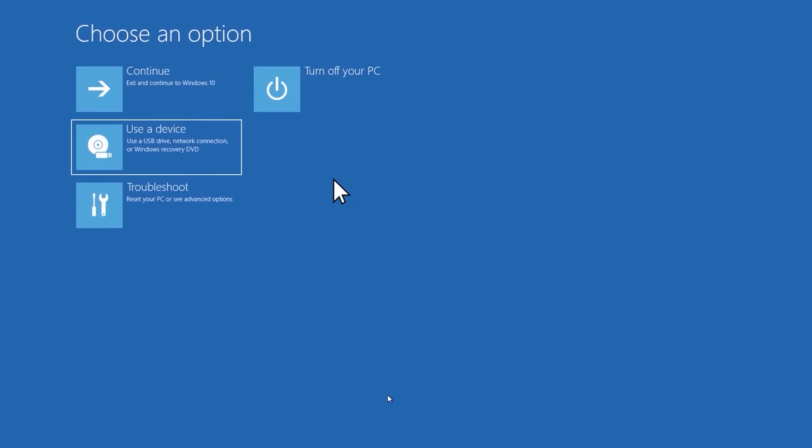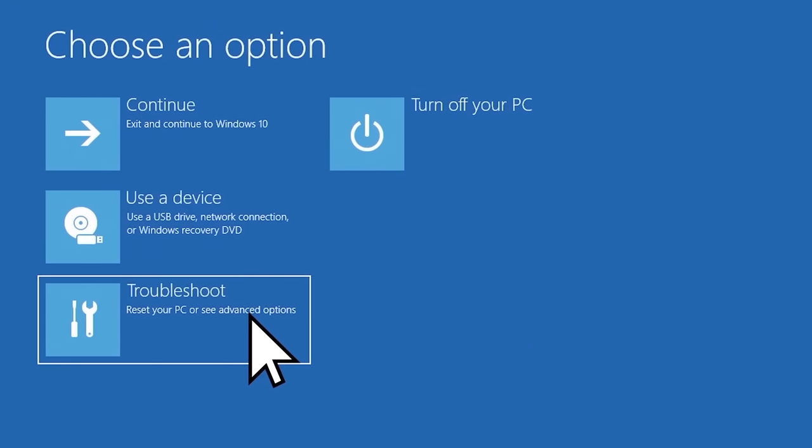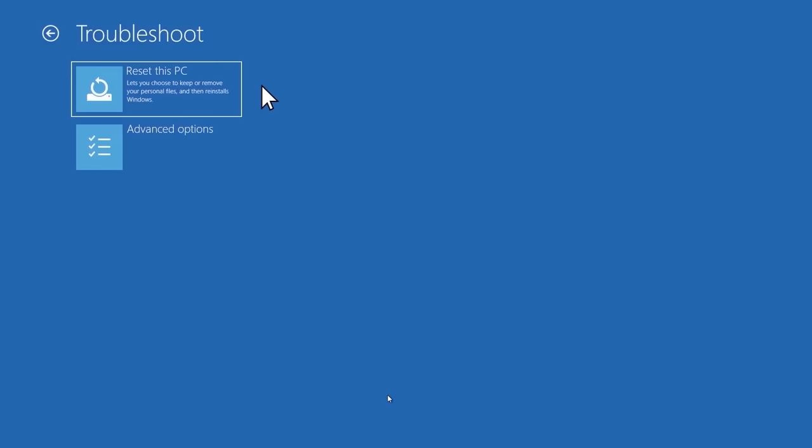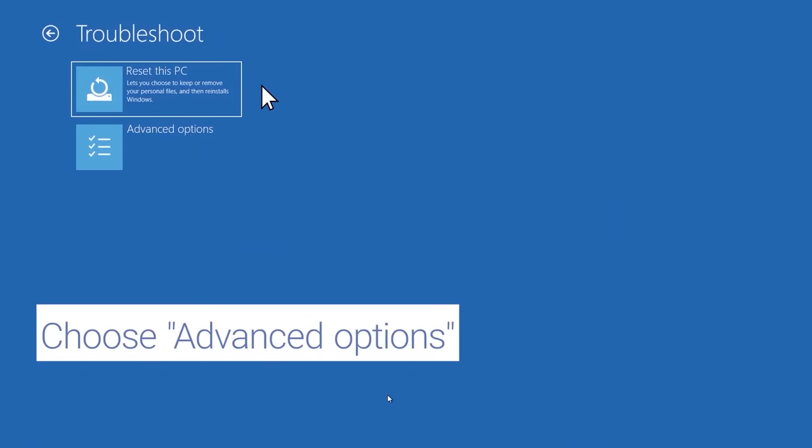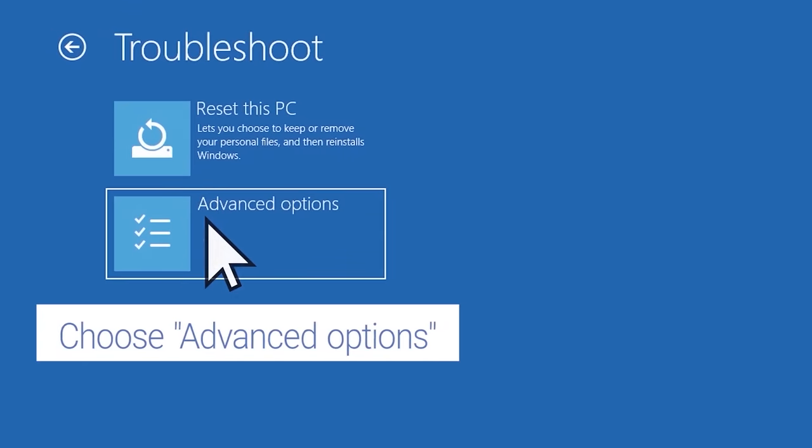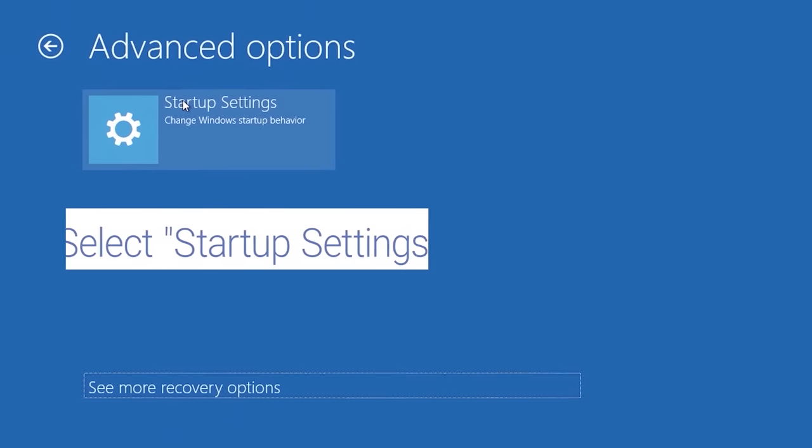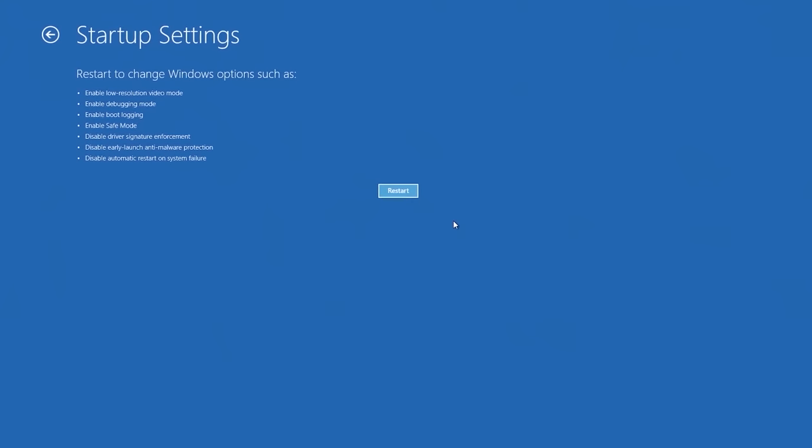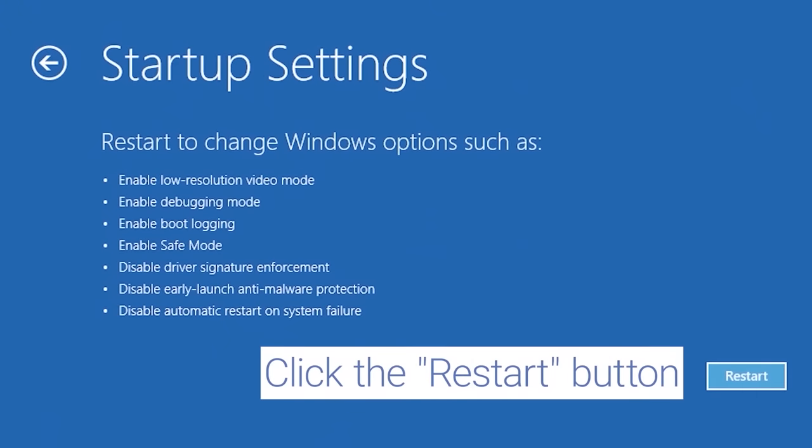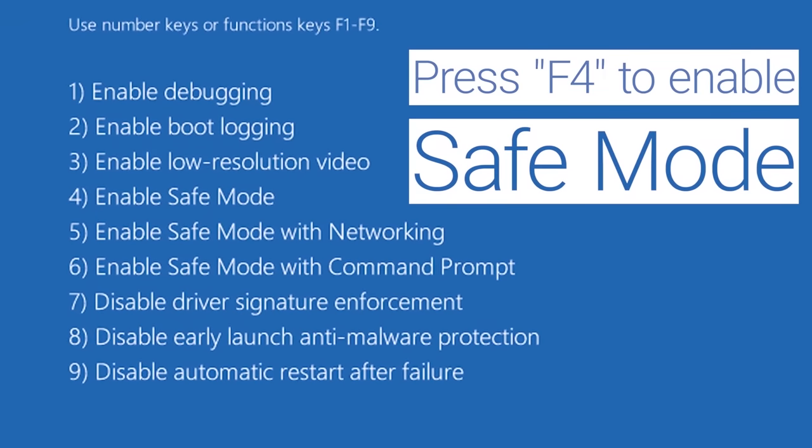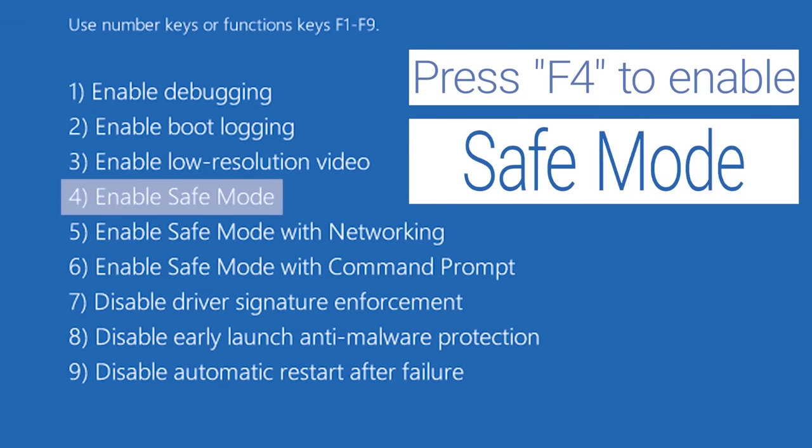After your PC restarts, on the Choose an Options screen, select Troubleshoot. Select Advanced Options, and then select Startup Settings, and click on the Restart button. After your system restarts, press the F4 key to enable Safe Mode.